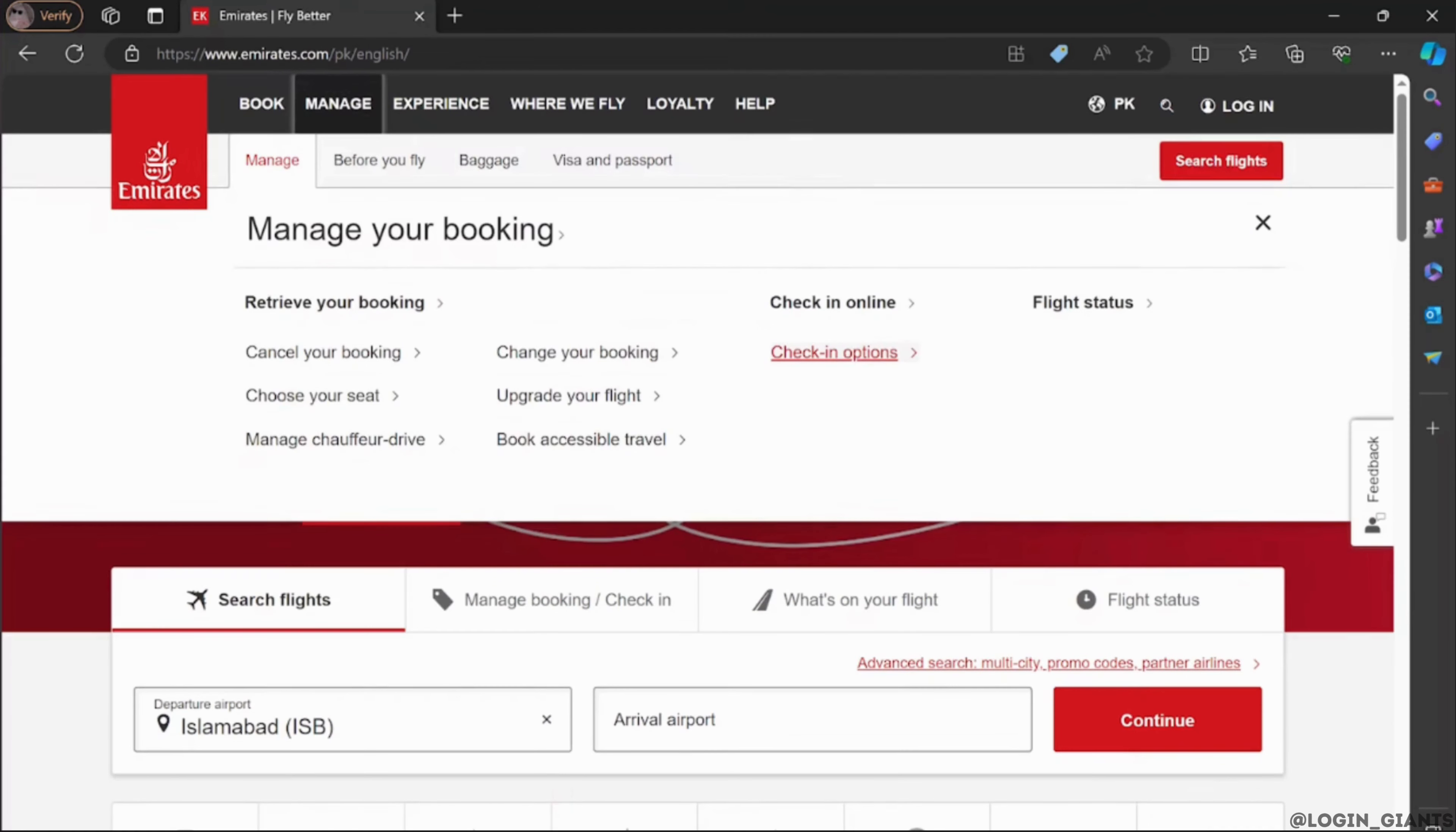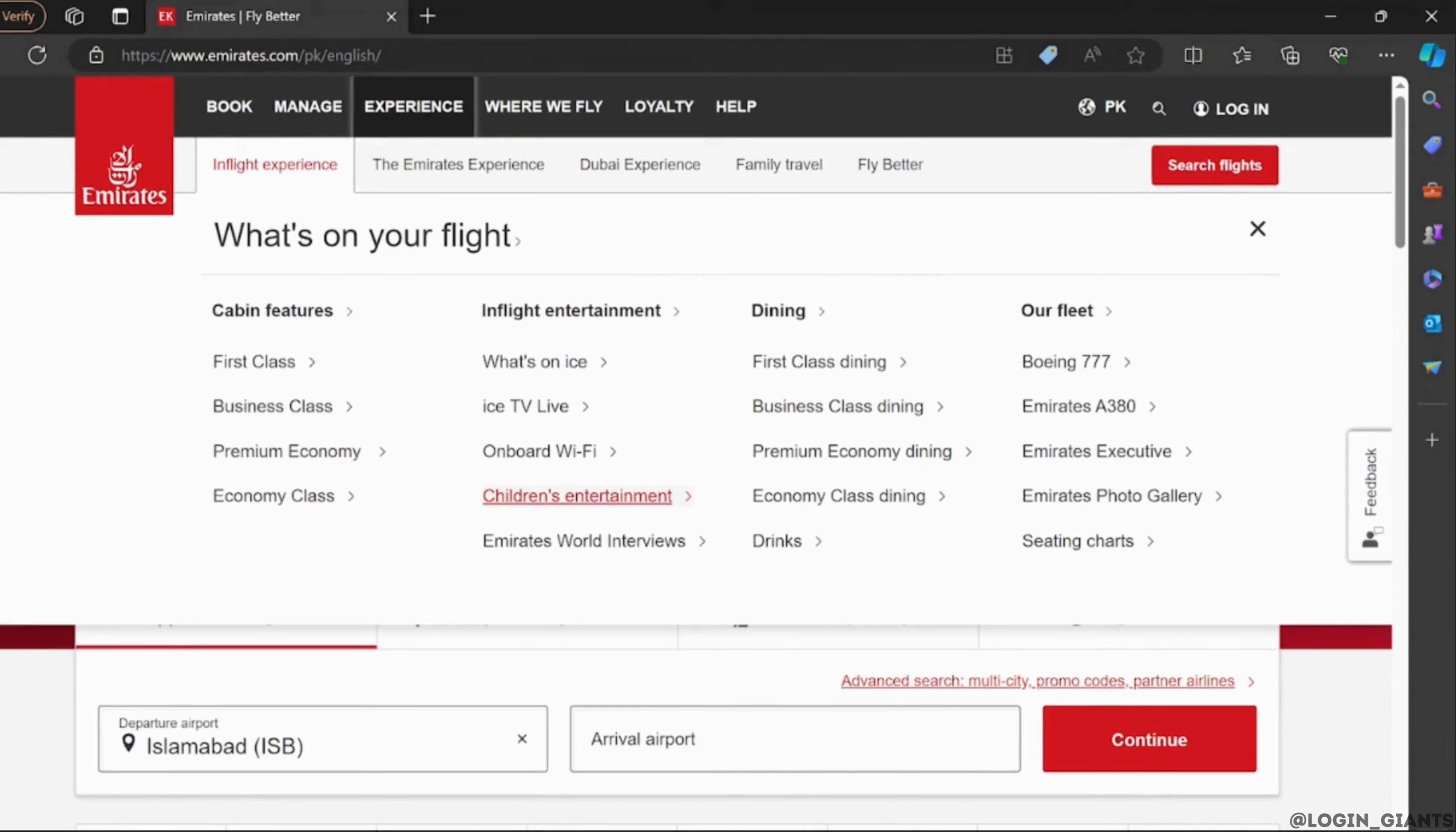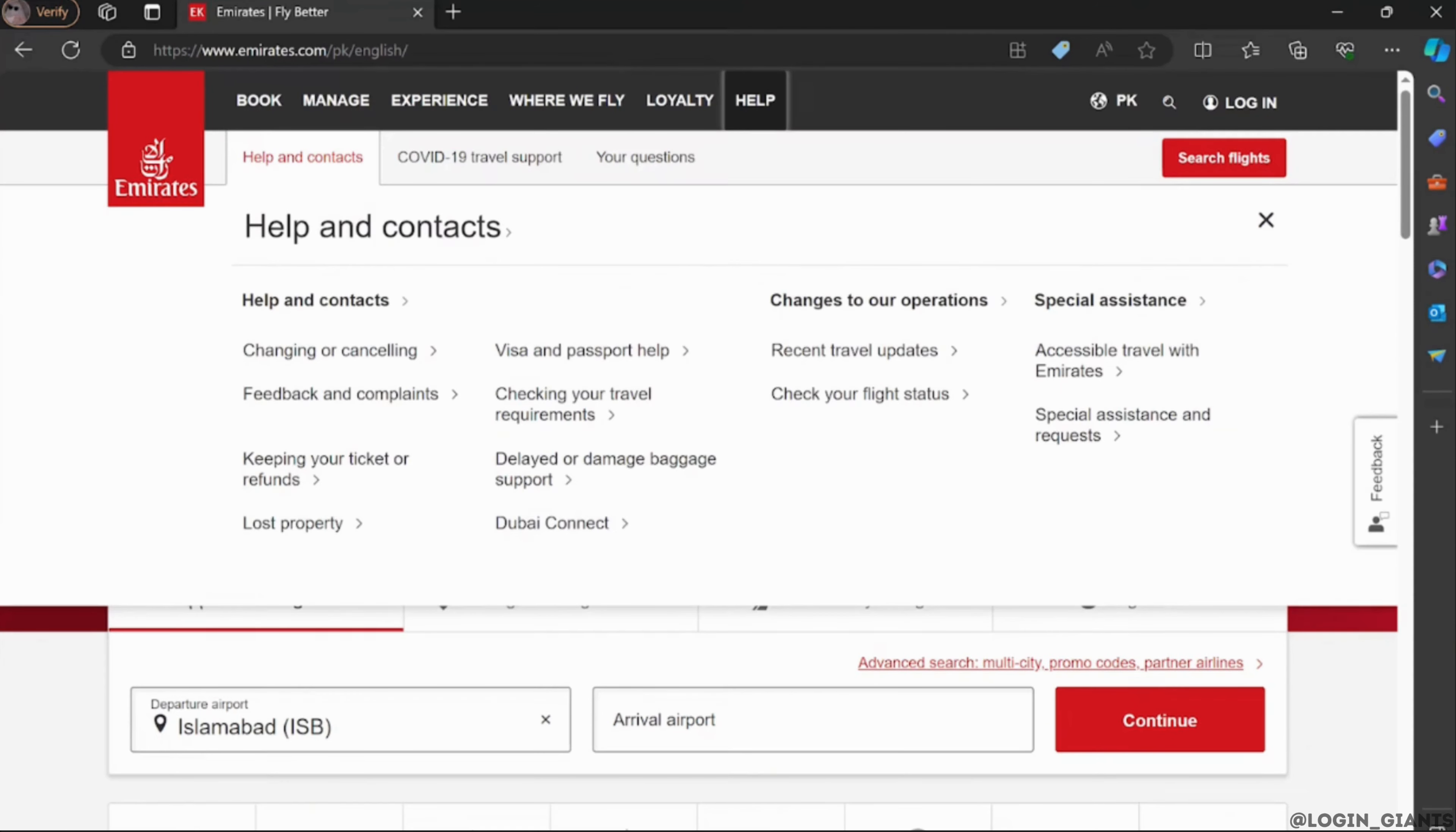Once you are on this page, you will have to log in to your specific account. Once you have logged in, head over to the claim miles section. Enter the required information about the Emirates flight.